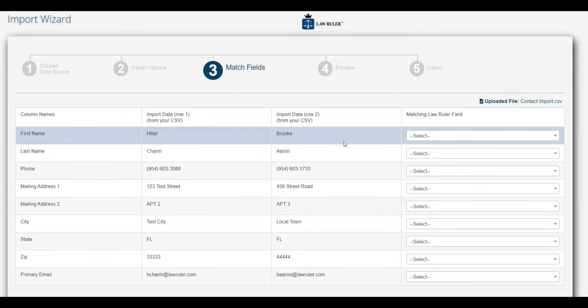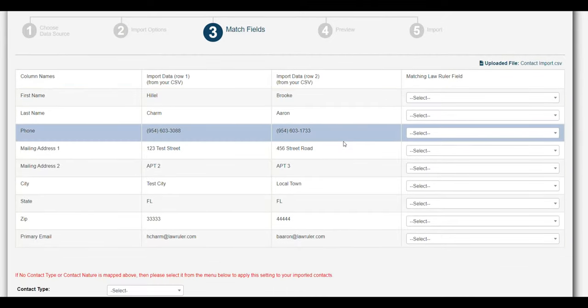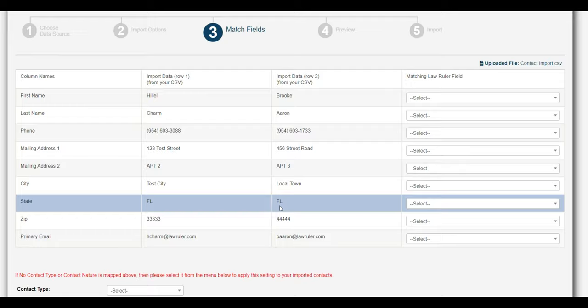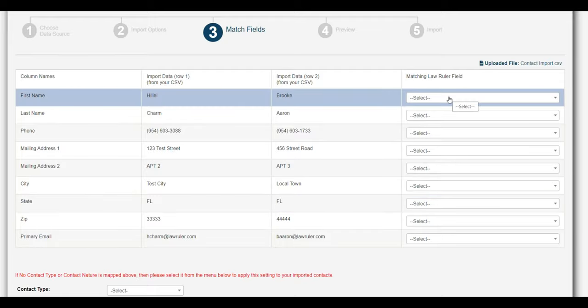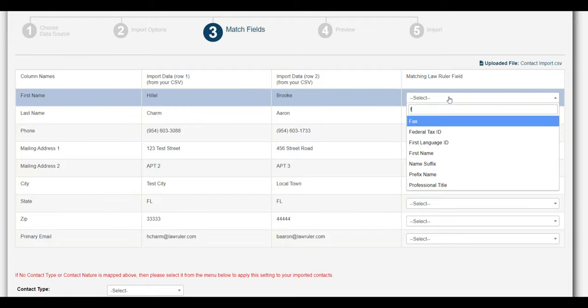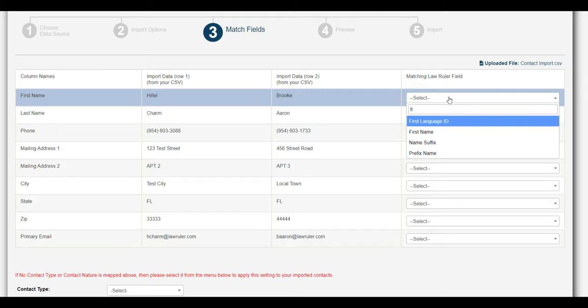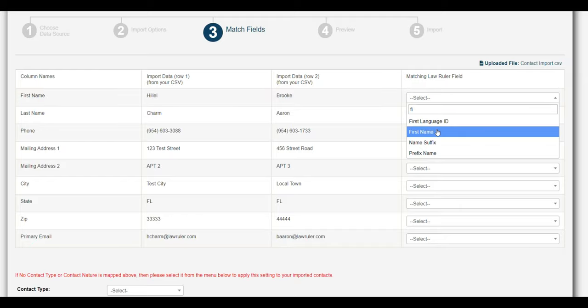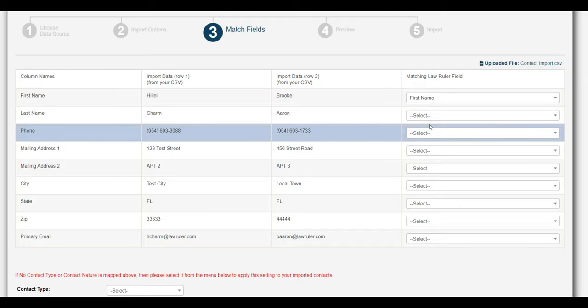So from here we're going to do some field mapping so that we can map these fields to the appropriate fields inside of LawRuler. Field mapping is relatively simple. The first thing we're going to do is select the different fields that we want to map.